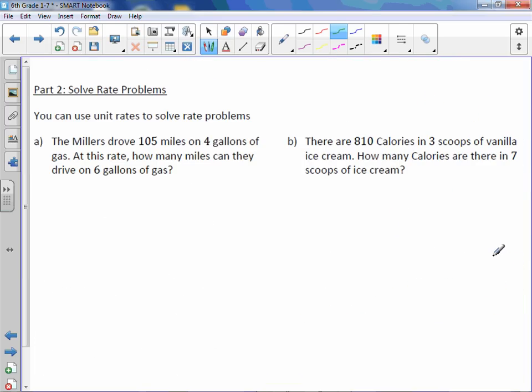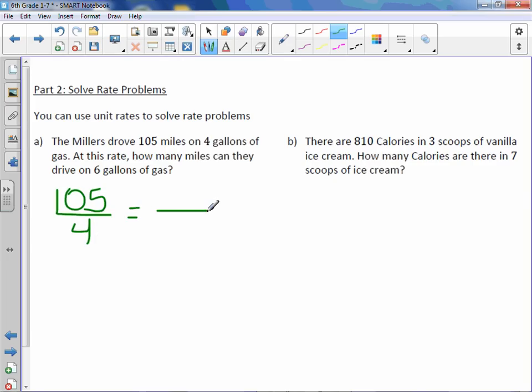Solve rate problems. You can use unit rates to solve rate problems as well. The Millers drove 105 miles on 4 gallons of gas. At this rate, how many miles can they drive on 6 gallons of gas? We're going to find the rate: 105 miles over 4 gallons. If I put 6 in the denominator, I can't easily go from 4 to 6, so this is why we take this extra step and find a unit rate.